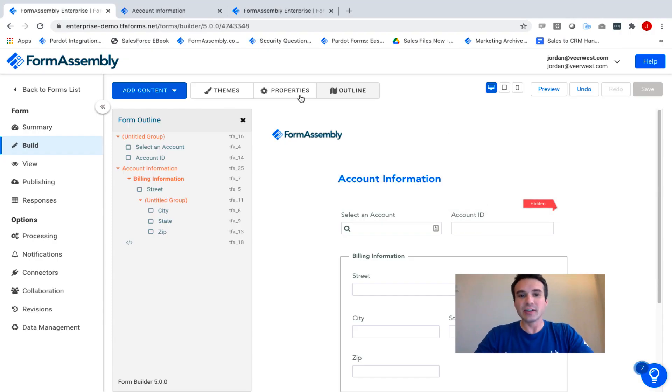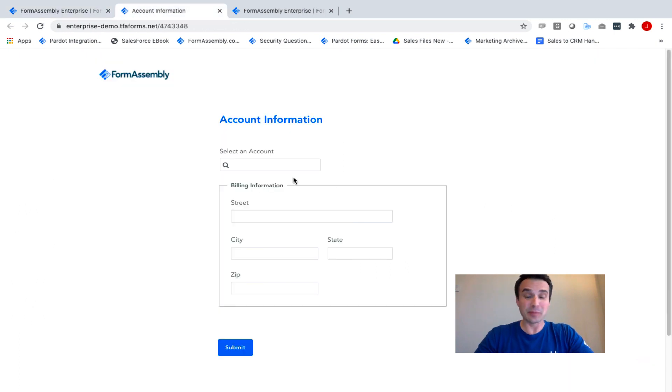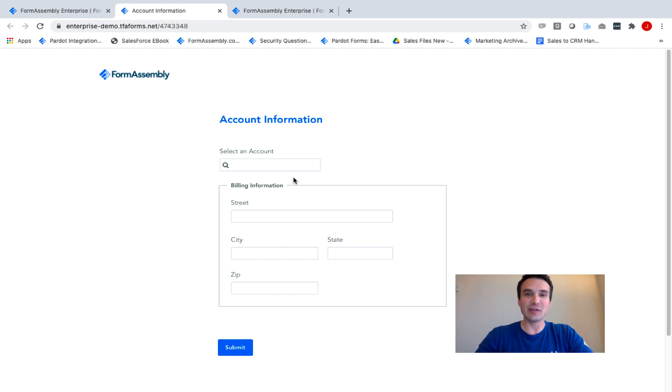First, we'll take a look at what the Dynamic Picklist can do on the form itself, and then we'll take a minute and go under the hood and show you the configuration.